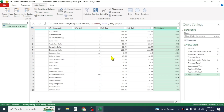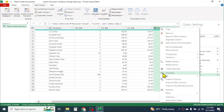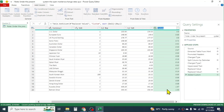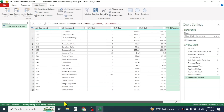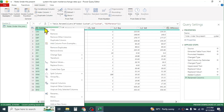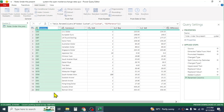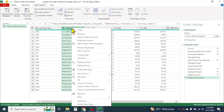If you want to rename a column, simply right-click on the column and click Rename. Give it a new name — for example, 'Difference'. You can also rename the currency code column to 'Currency Code' and the currency name column to 'Currency Name'.